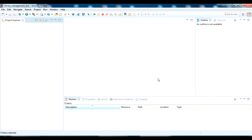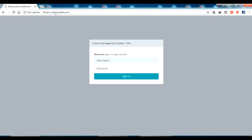I'll be showing the project in Eclipse IDE. I have just created a new workspace called 'library management test'. I have actually hosted this project at library.colorchart.com — I have a website known as colorchart.com. If you don't know how to host a complete Java project on a domain or website, I have given another video for that — please check the description.